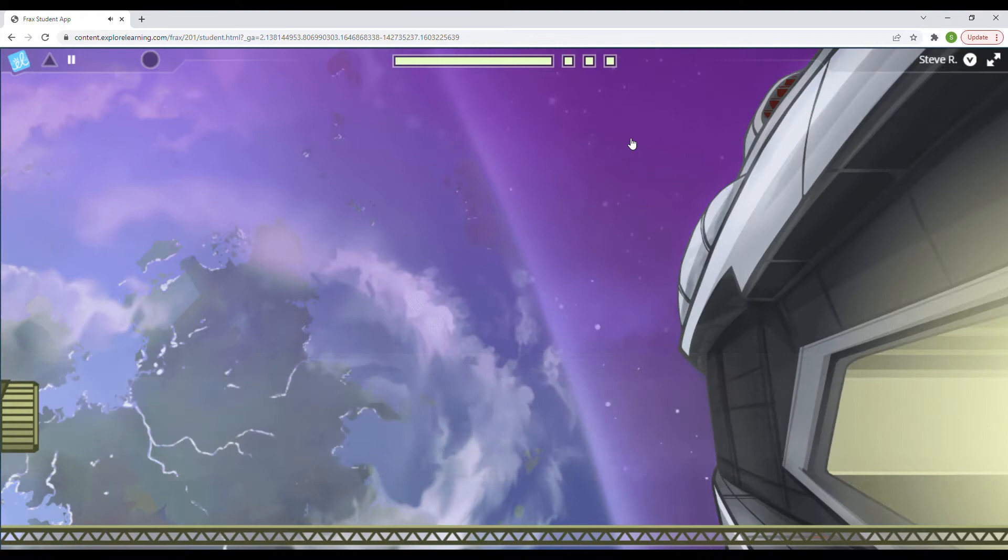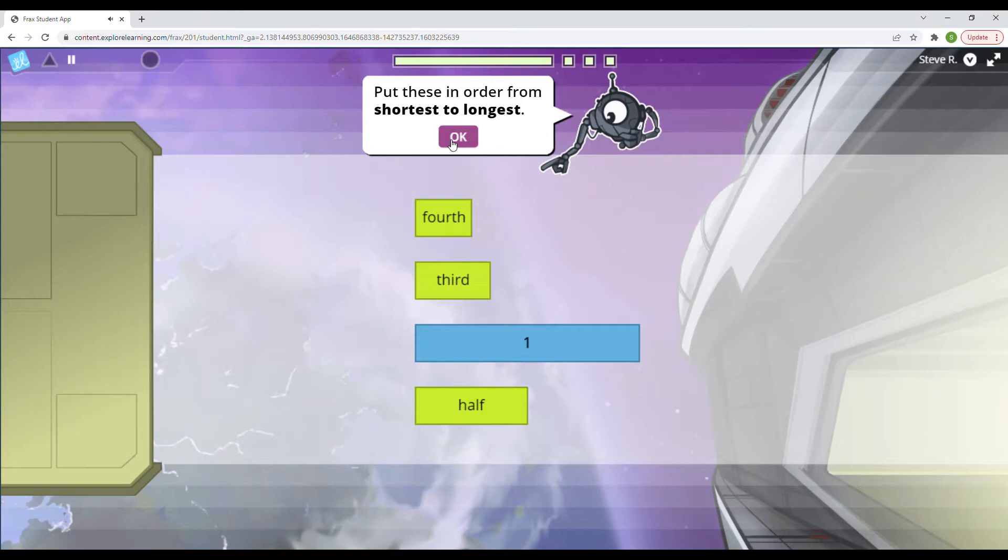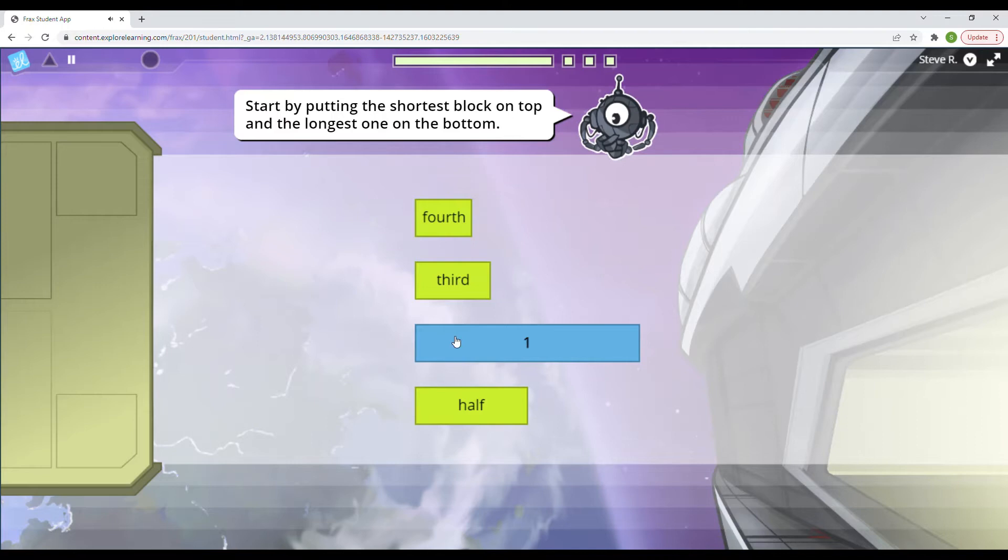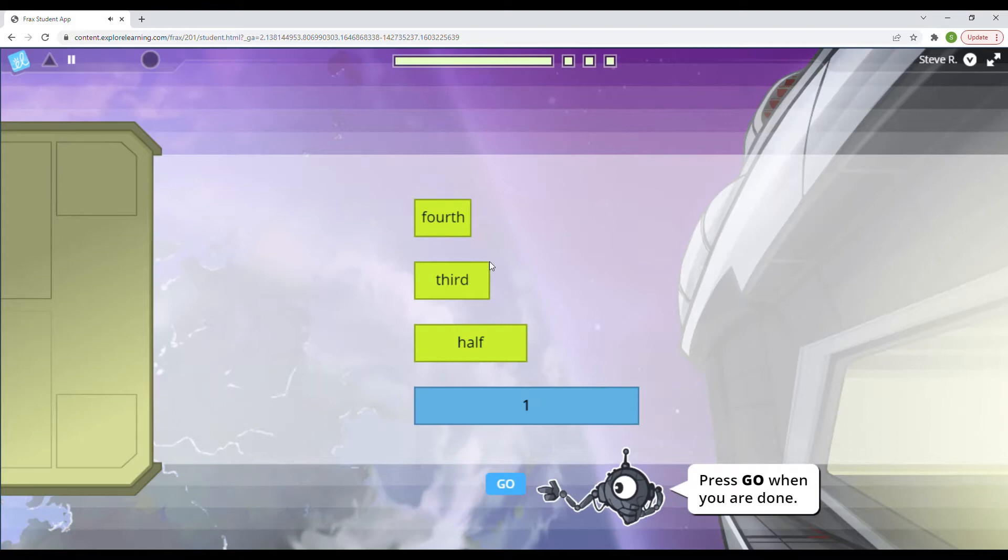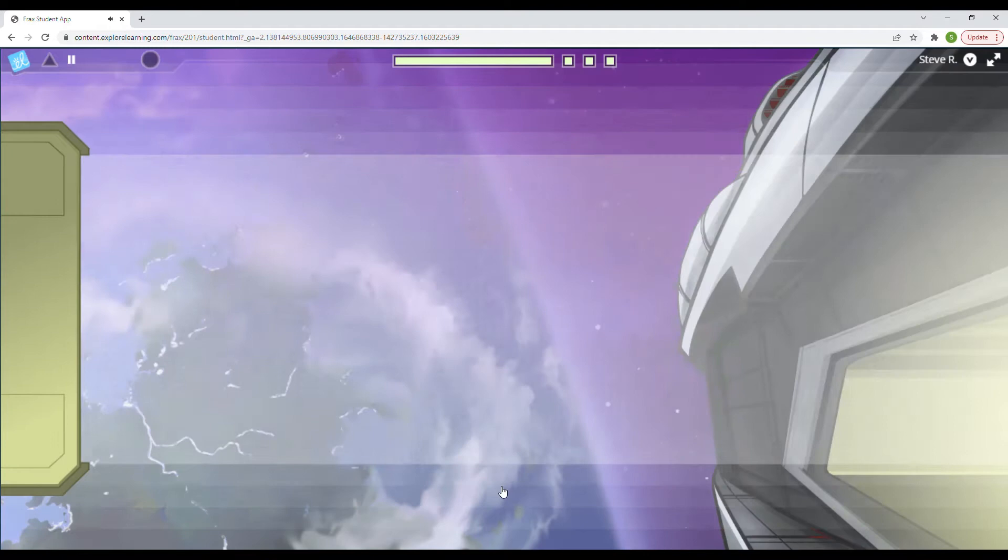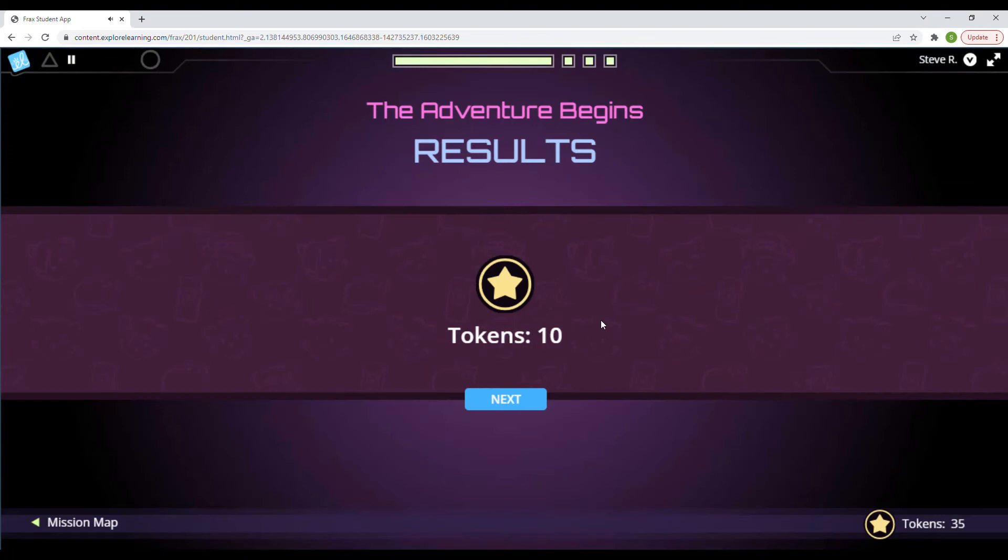And third would be a little bit bigger than a fourth. If we cut something up into three equal parts, the third is going to be a little bit bigger than the fourth is. All right. Put these in order from shortest to longest. Start by putting the shortest block on top and the longest one on the bottom. And I think all I need to do is move that down and they look in order to me from the shortest to the longest. They are all ready. Well, that's all of them, Bruno. The Sable is loaded. Ten tokens for that.